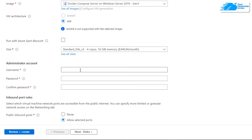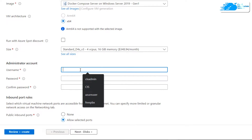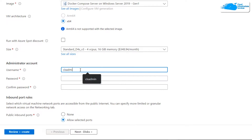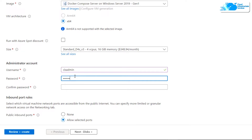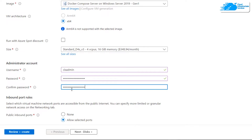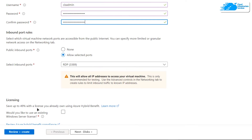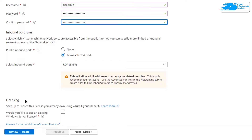Once all of that is done, create an administrator account for the Windows Server 2019 — this is also the account we will use to connect to the virtual machine using an RDP connection. Simply provide the username and password. Then scroll down, leave the network settings as default, and click on 'Review + Create'.